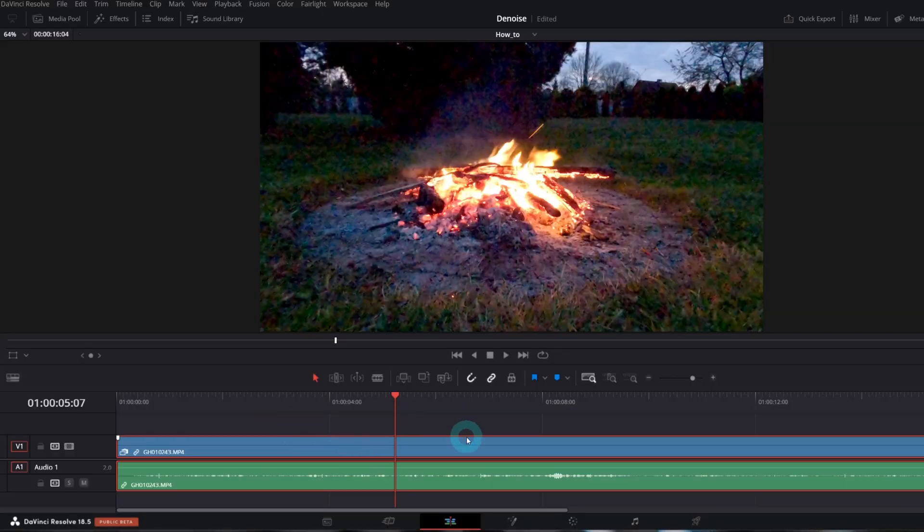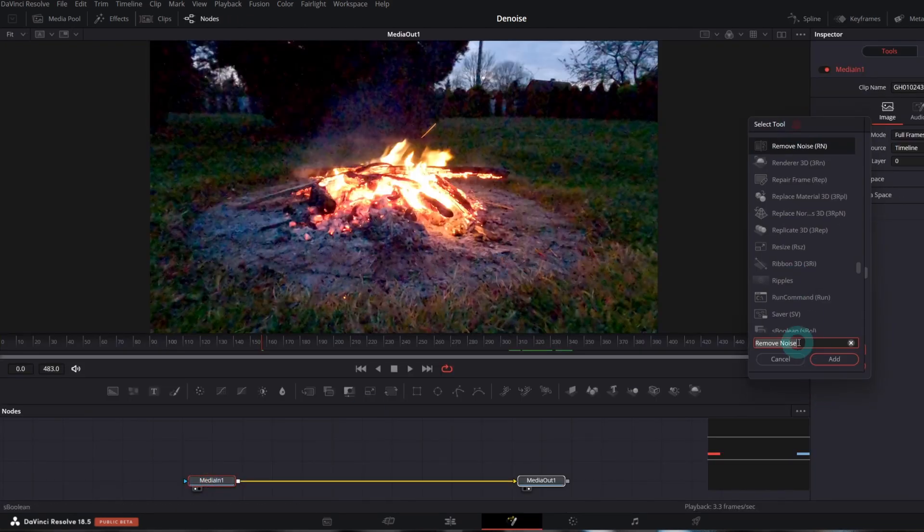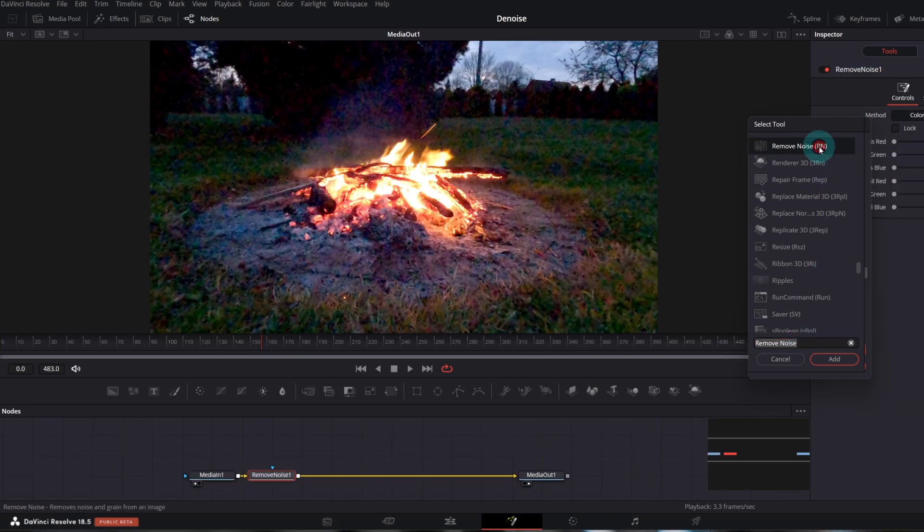So, open Fusion page. In the selection tool, search for remove noise. Add it right after the media node.